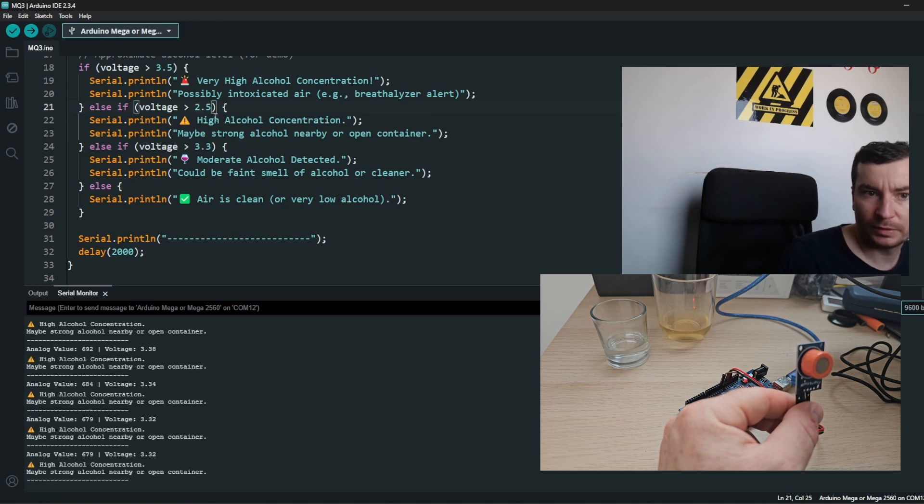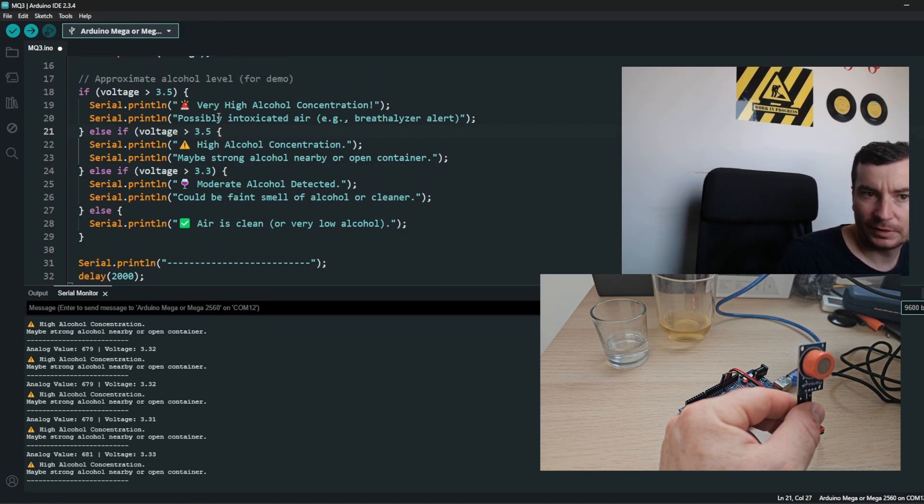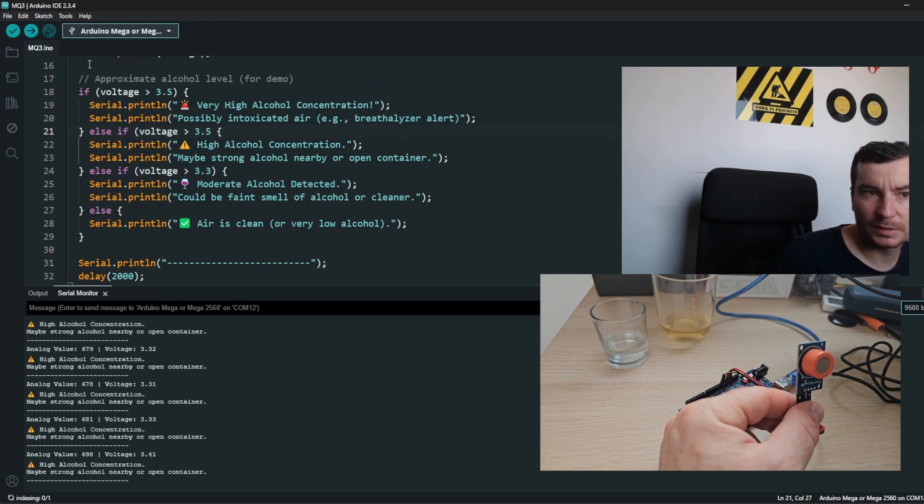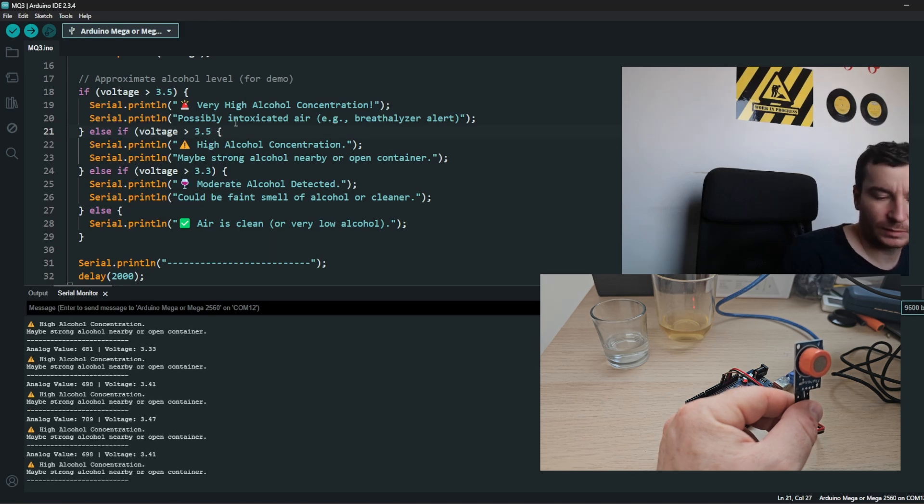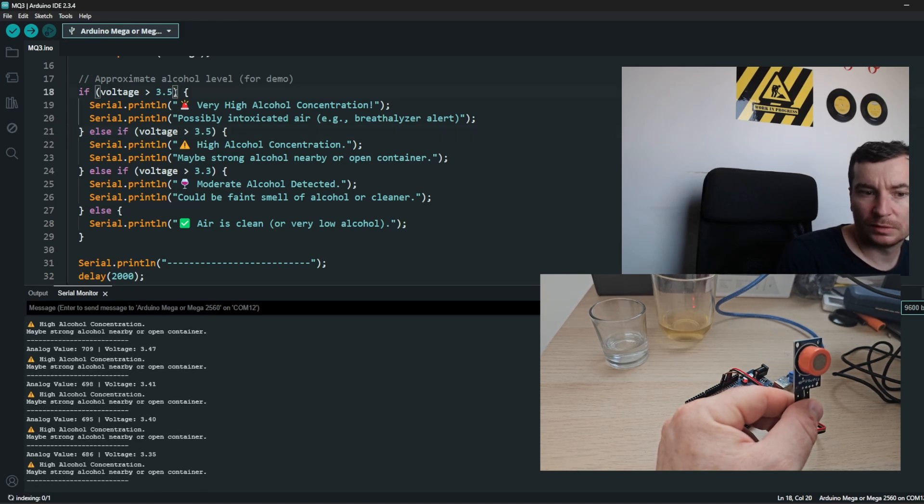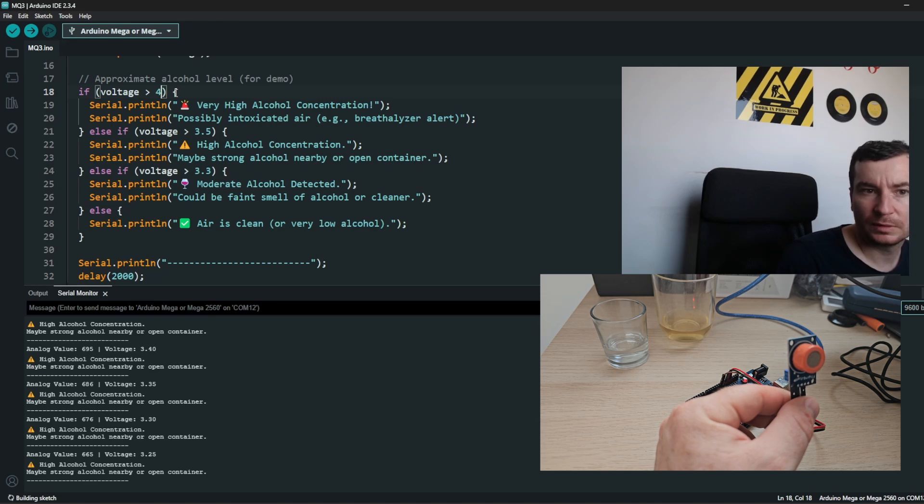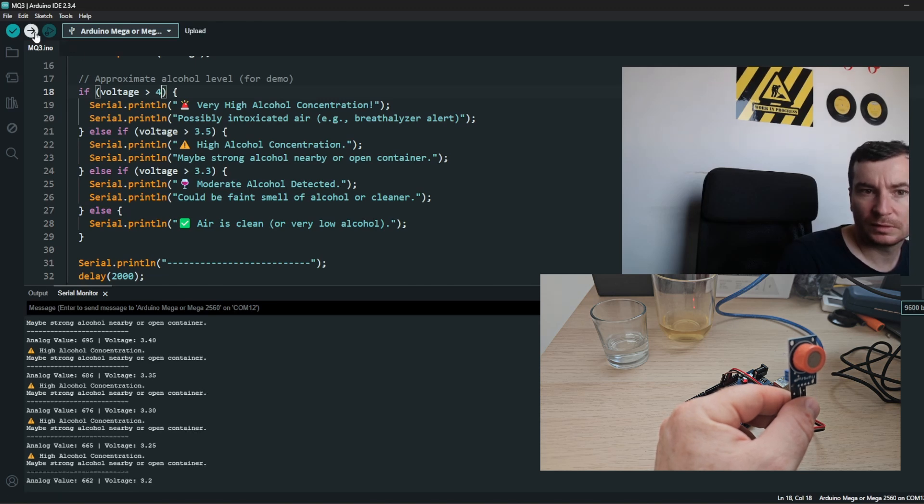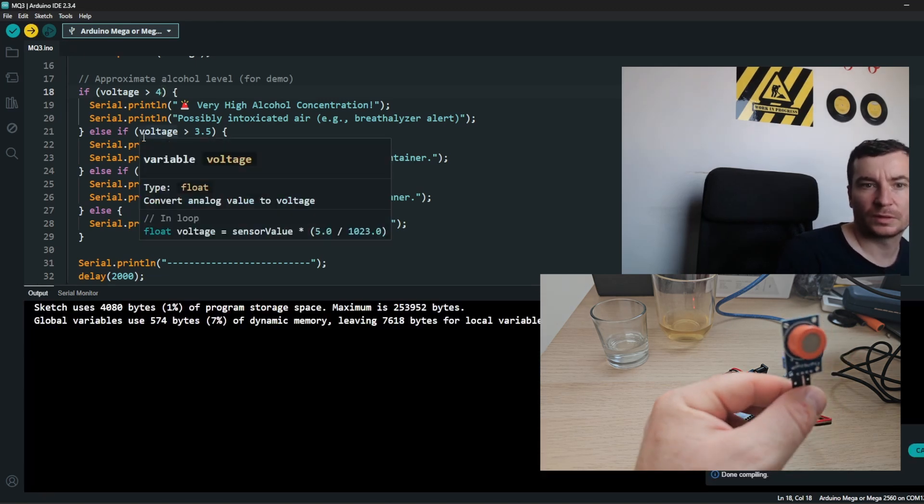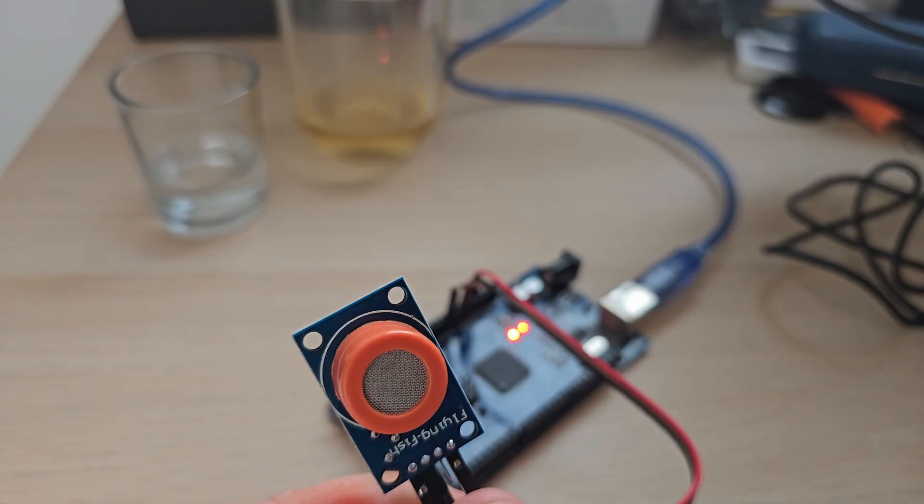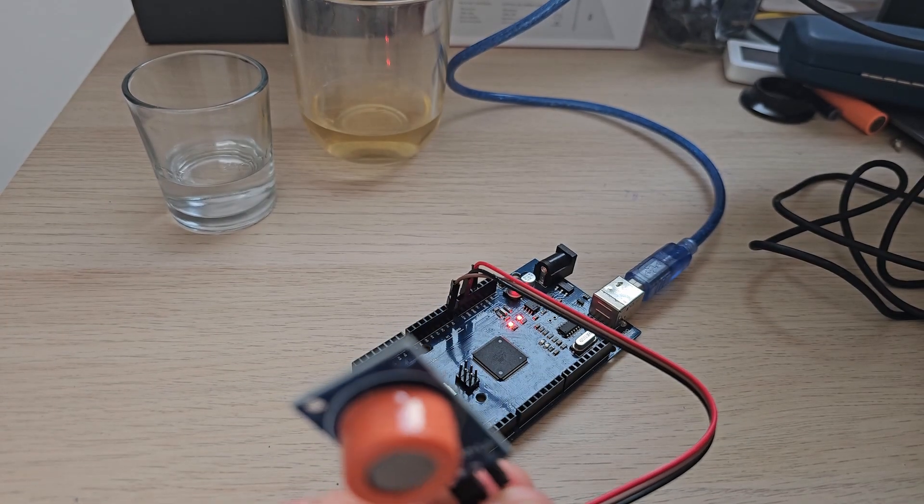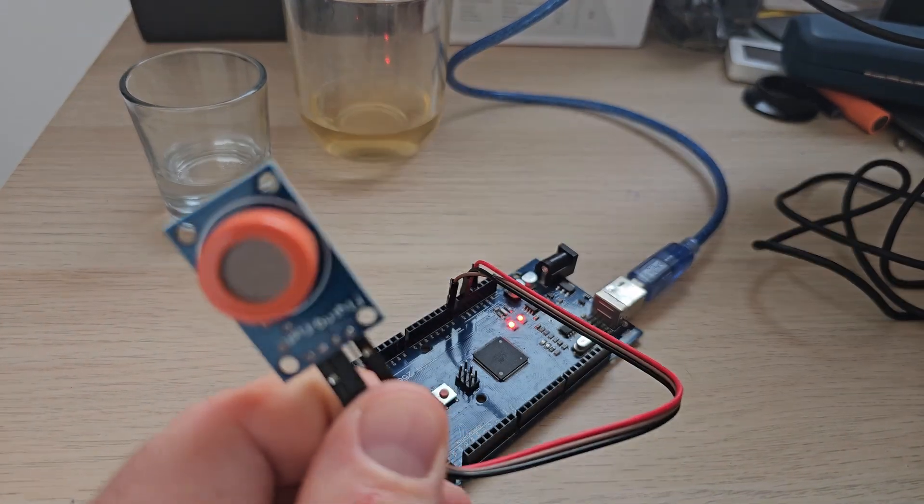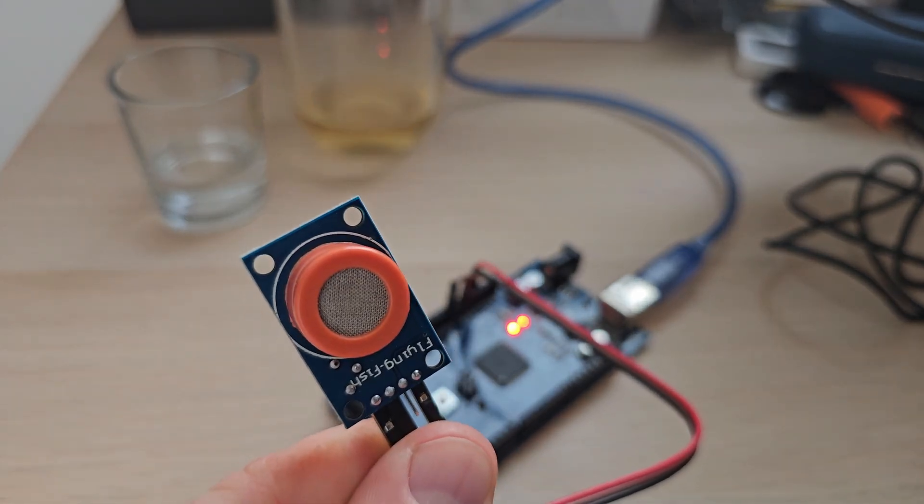And everything above, everything above 4, is very high concentration of alcohol.